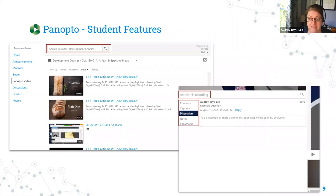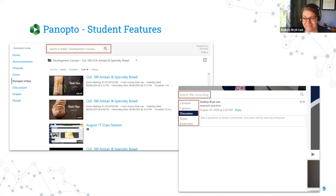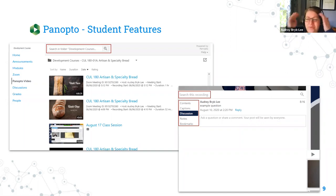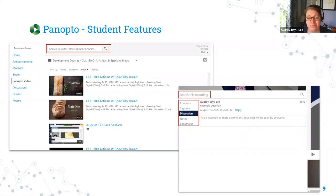Here's where Panopto really shines — the student features on recordings are really special. The biggest one for me is the search feature. When you record with Panopto, it scans all the content of your video — everything that's said and everything shown on your screen — and makes all of that content searchable. In my pretend example of teaching a culinary course about bread, if I recorded everything that happened in my classroom all semester and a student wanted to find what I said about kneading dough, they can search for that and get a list of every time that was mentioned in any of the videos in the course folder.